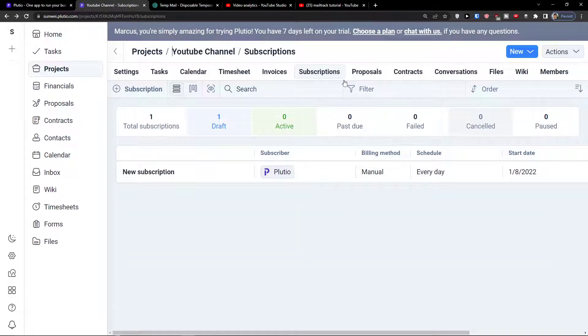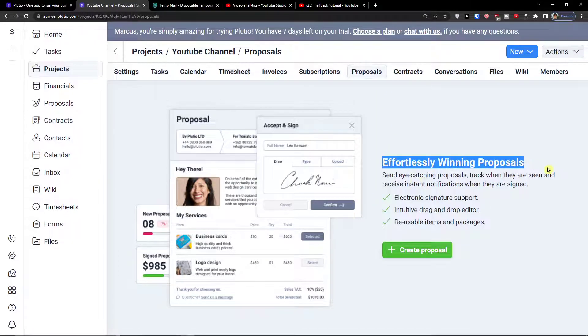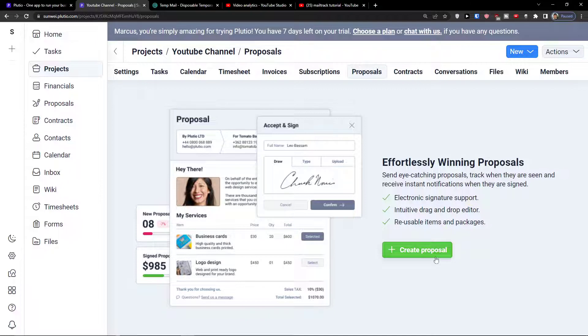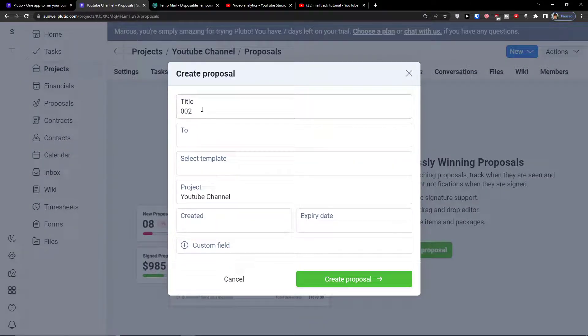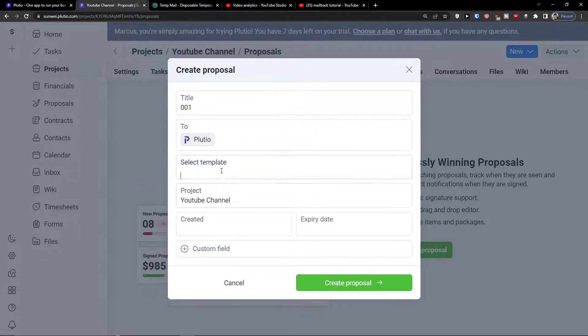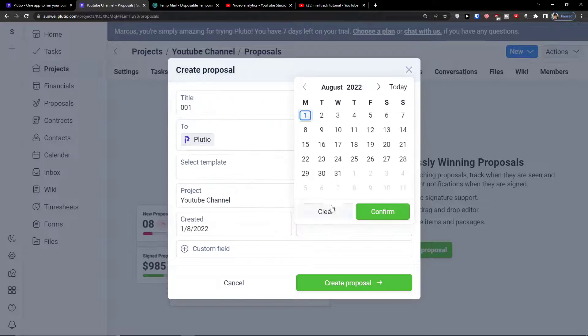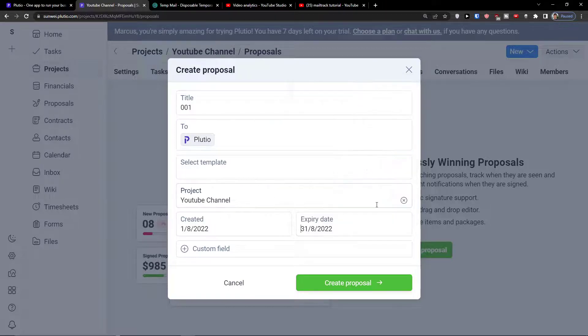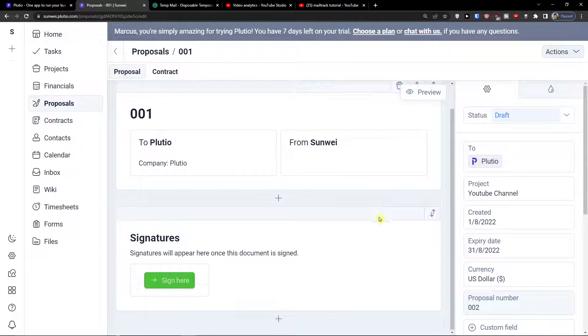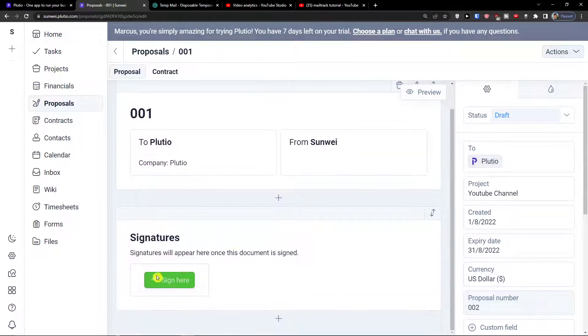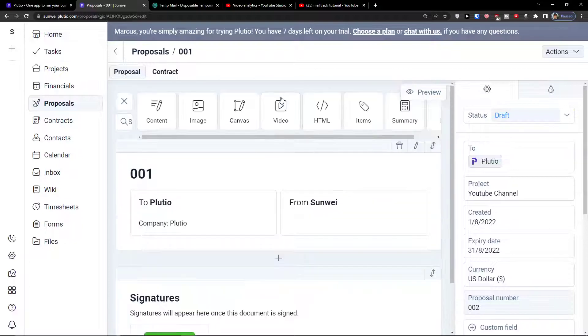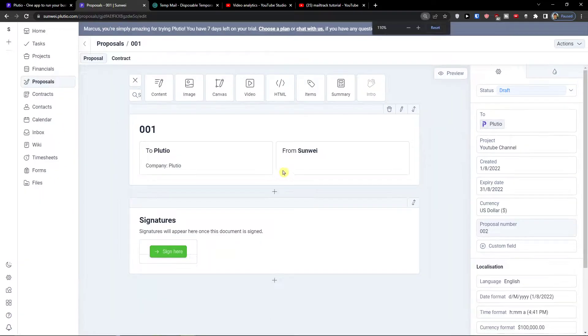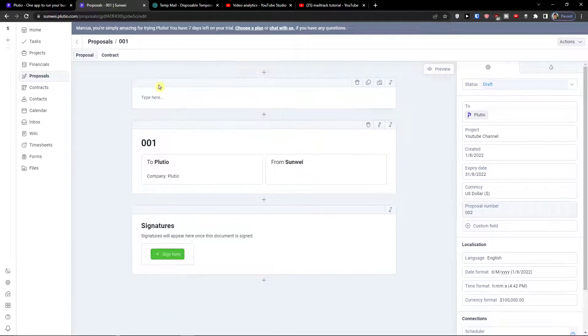That's a subscription. Then we have also proposals here. Plutio template if you have, you can find it, create it today, expiry date. Then again you get Plutio signatures signature. I can simply click plus here and I can add content.